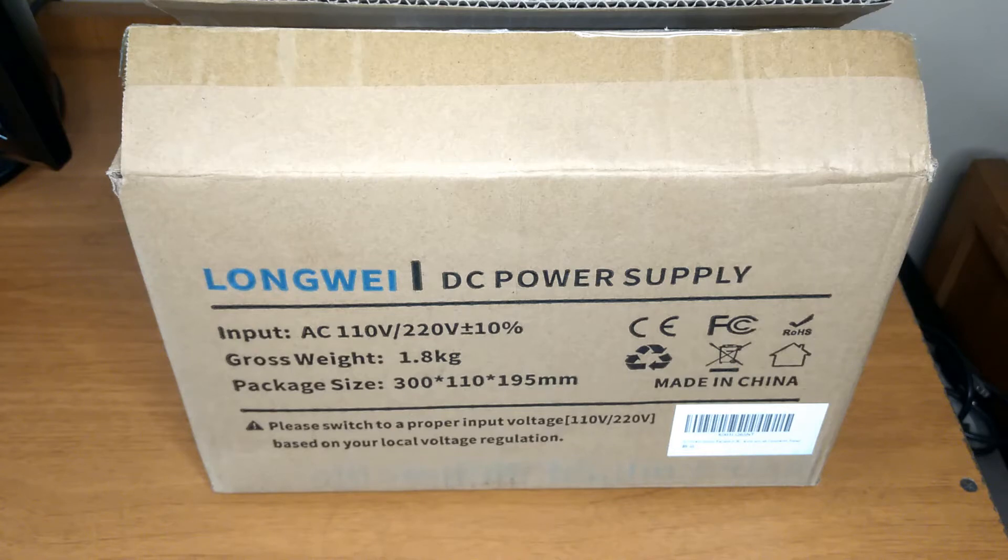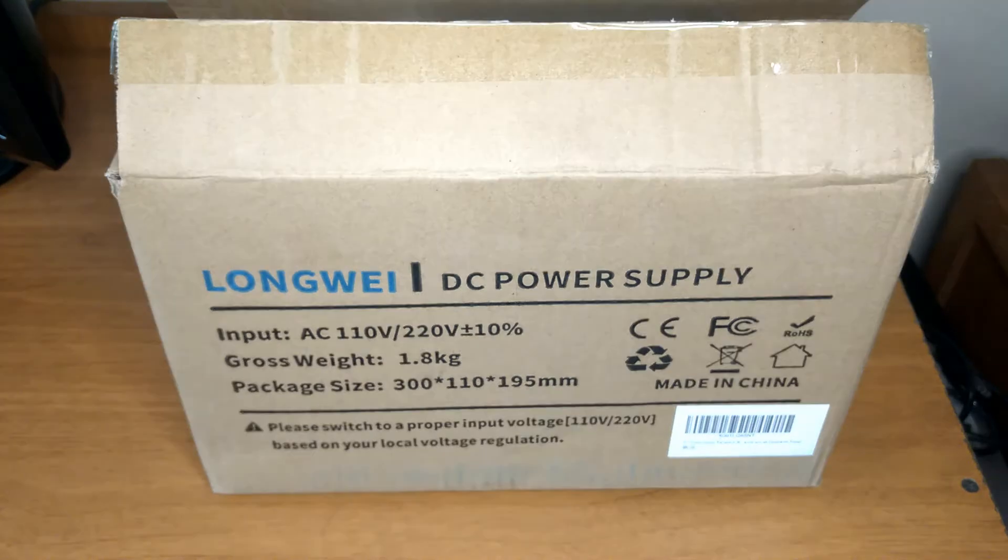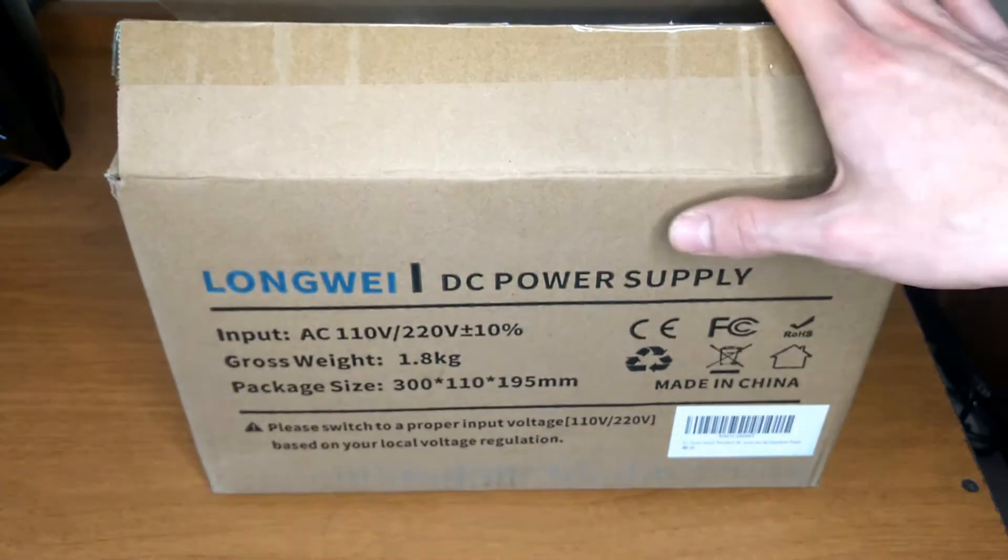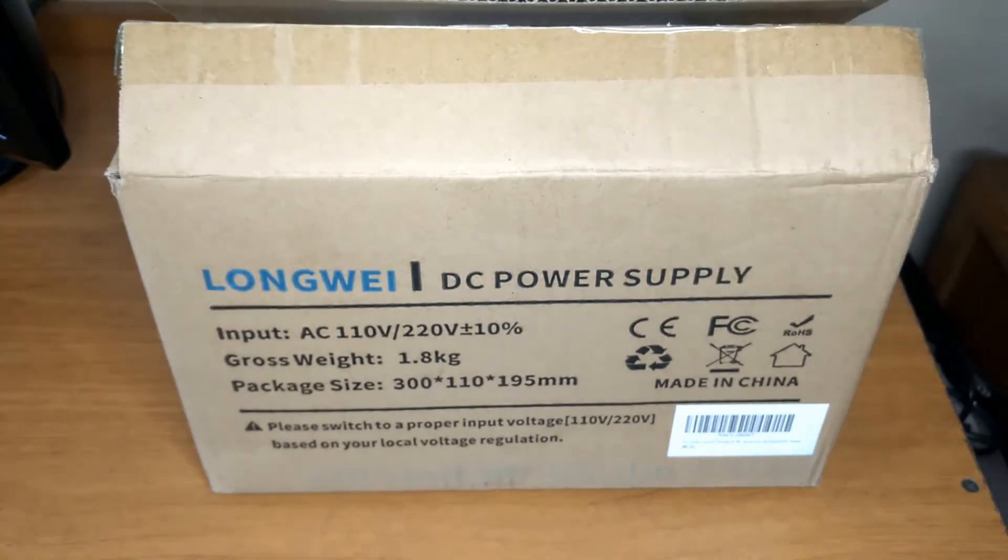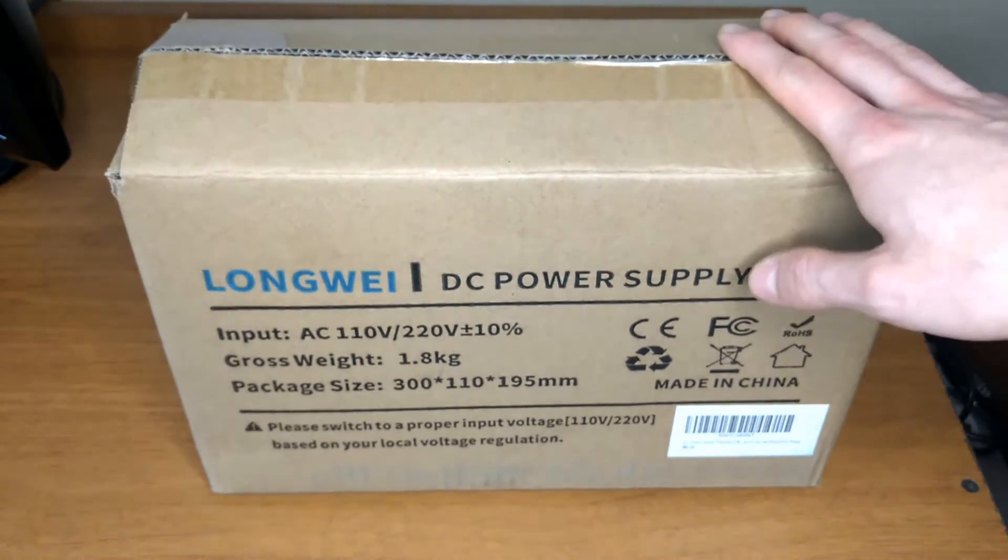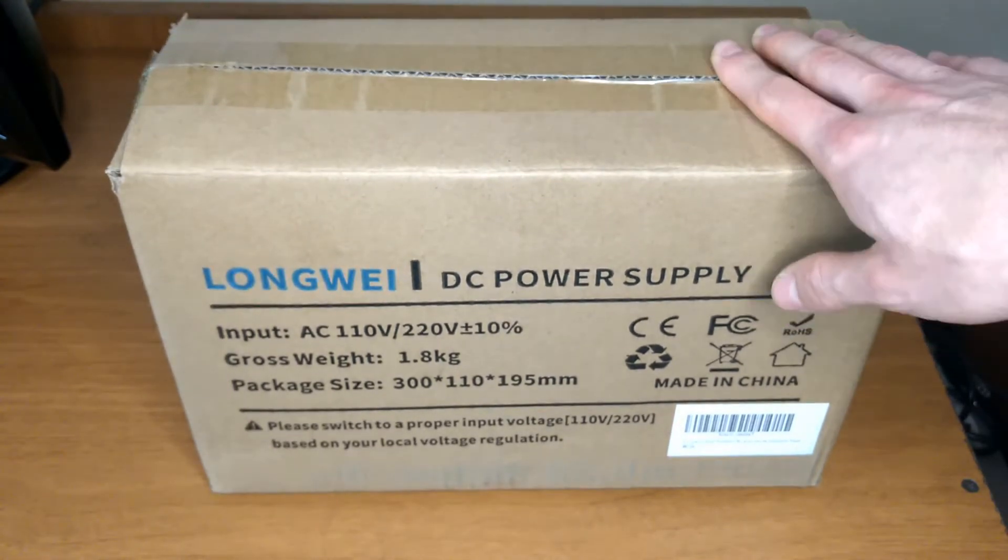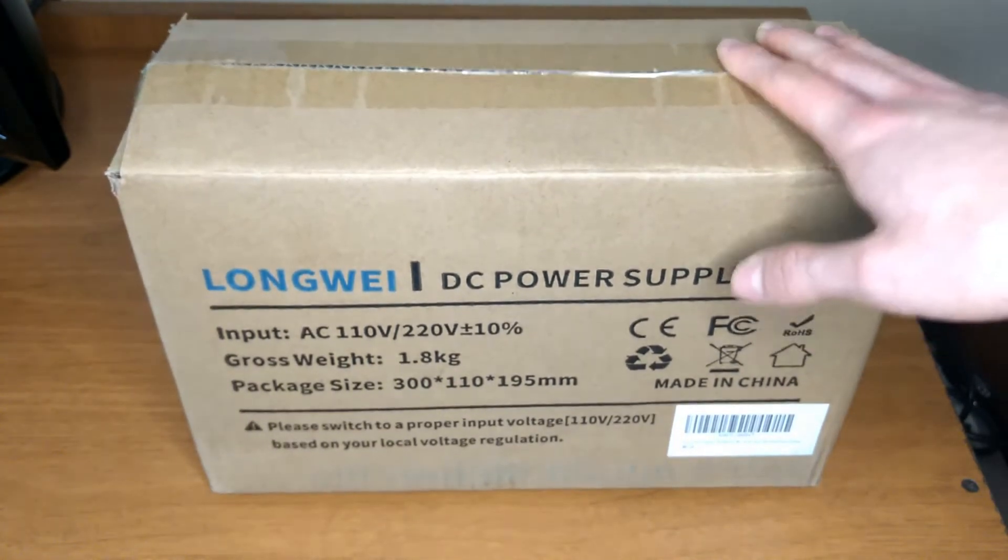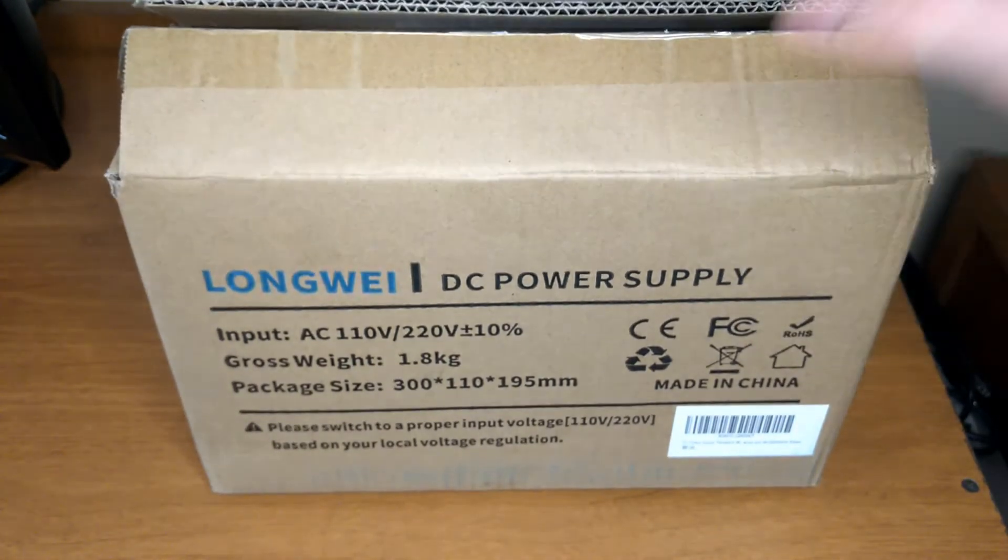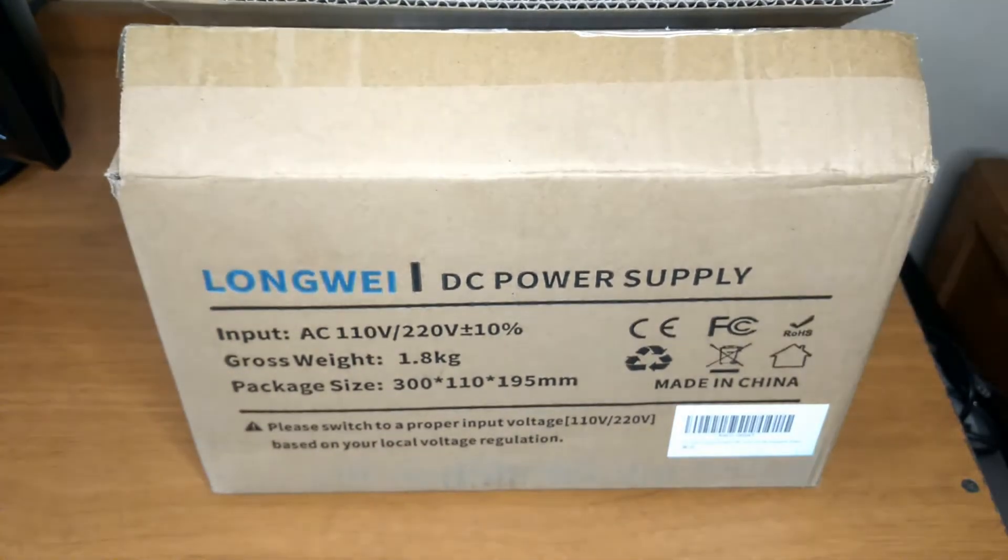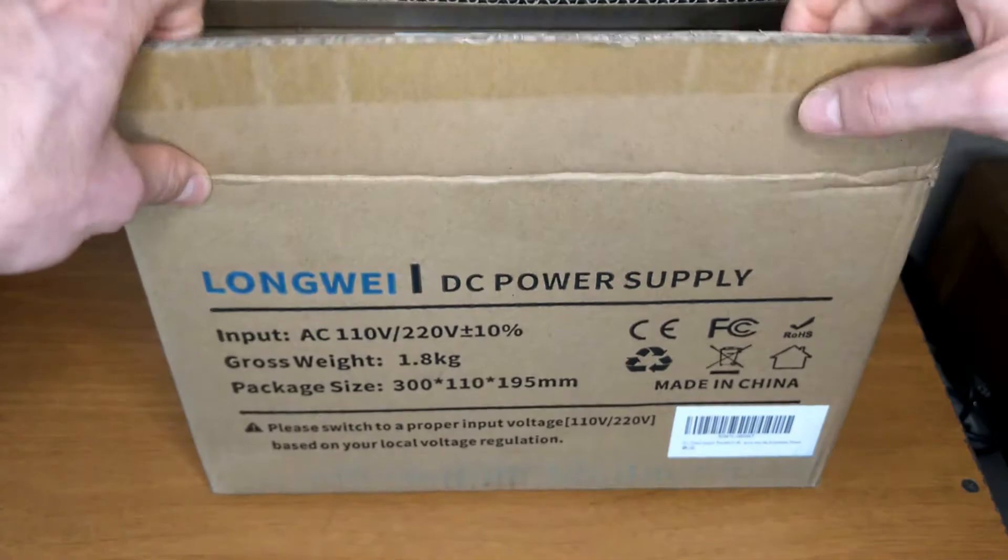We are going to do the unboxing, check out the content of the package and power it up. Let's go right into it.